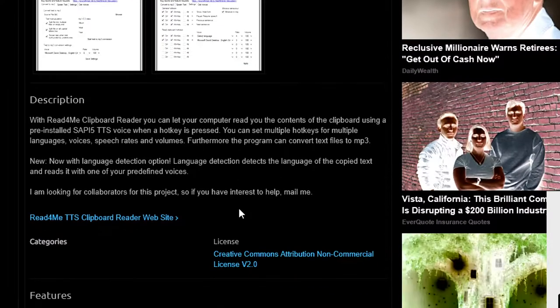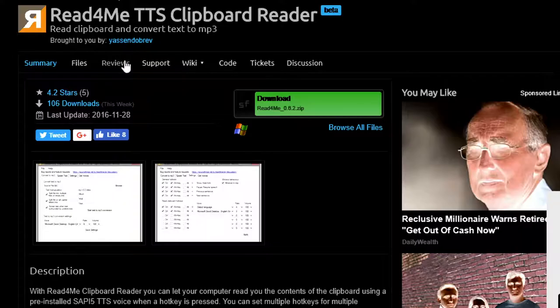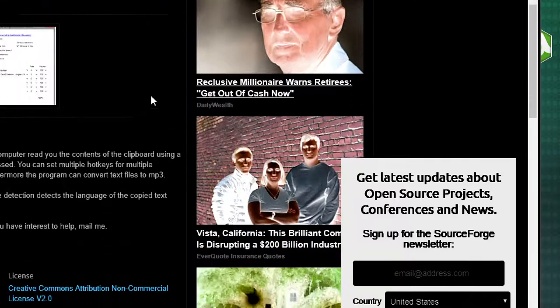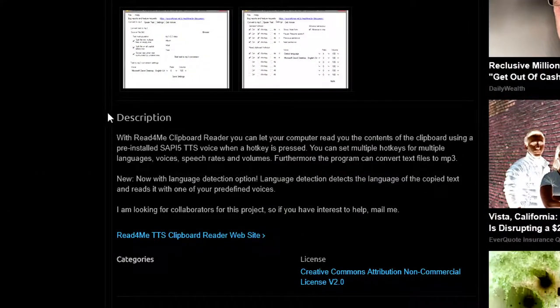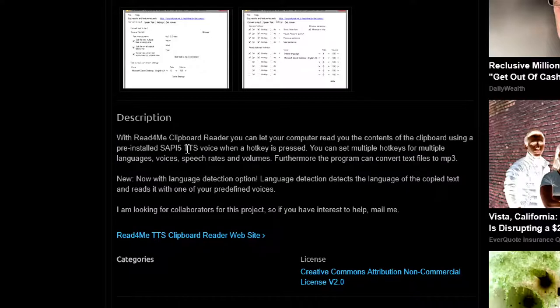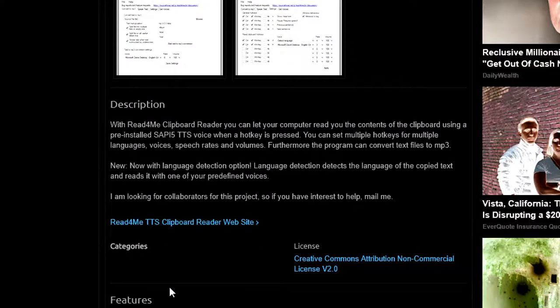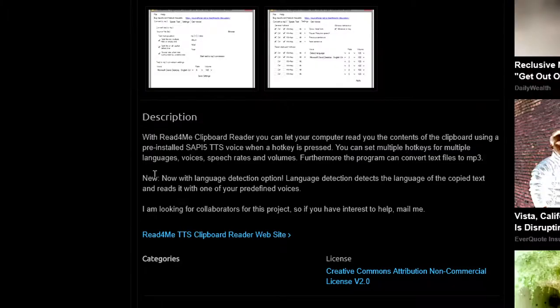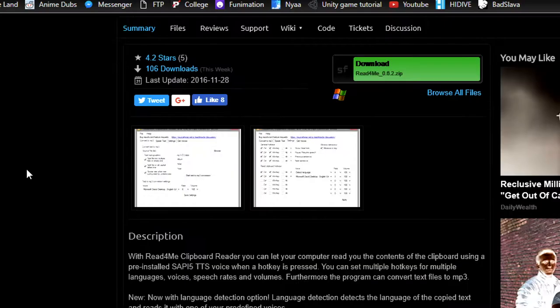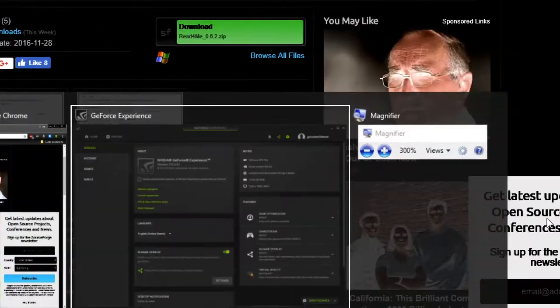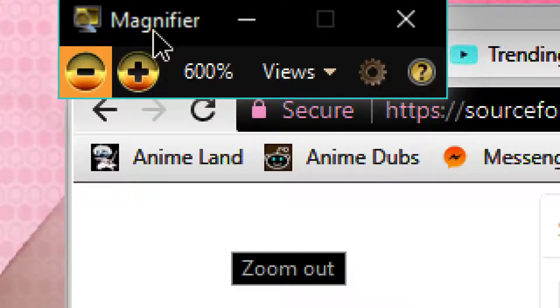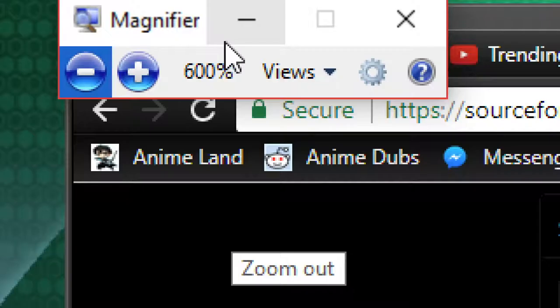Honestly if you do have some vision you can like use a large mouse and you're able to click around but you just need a quick way to read text. With Read4Me clipboard reader you can let your computer read you the contents of the clipboard using a pre-installed SAPI5 TTS voice. The software isn't that hefty to use, you know, there's no lag or anything.